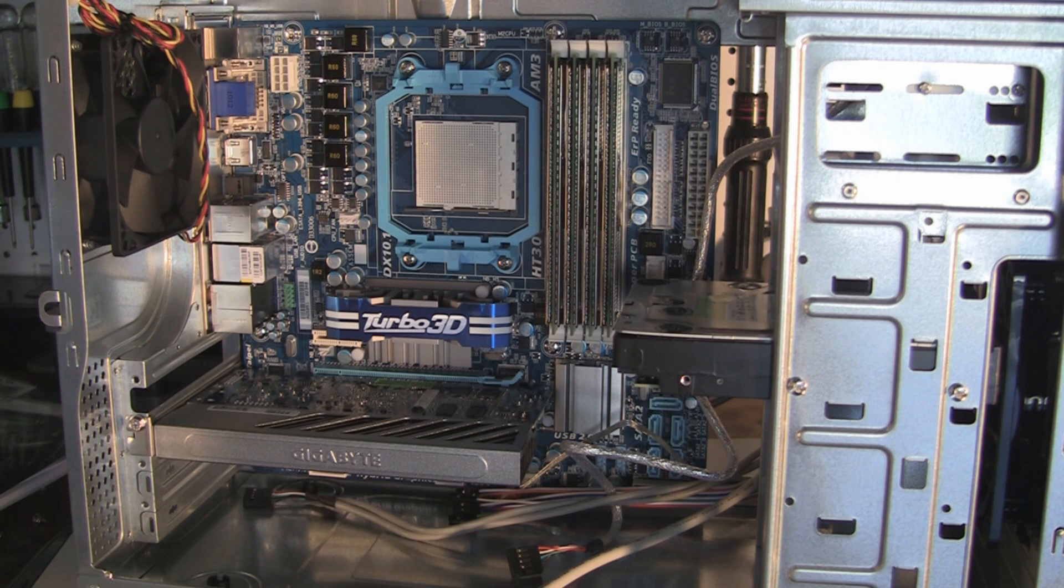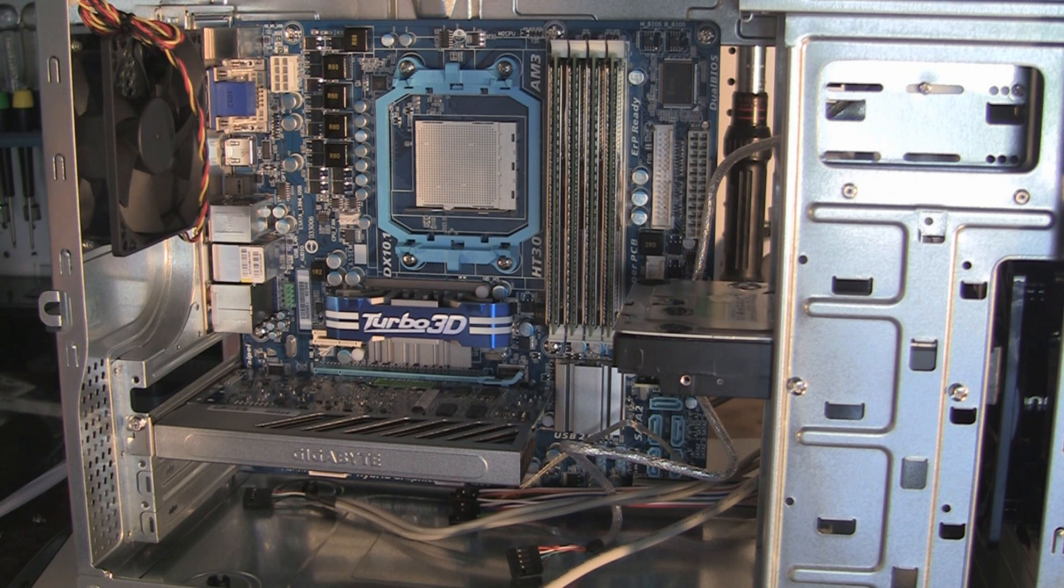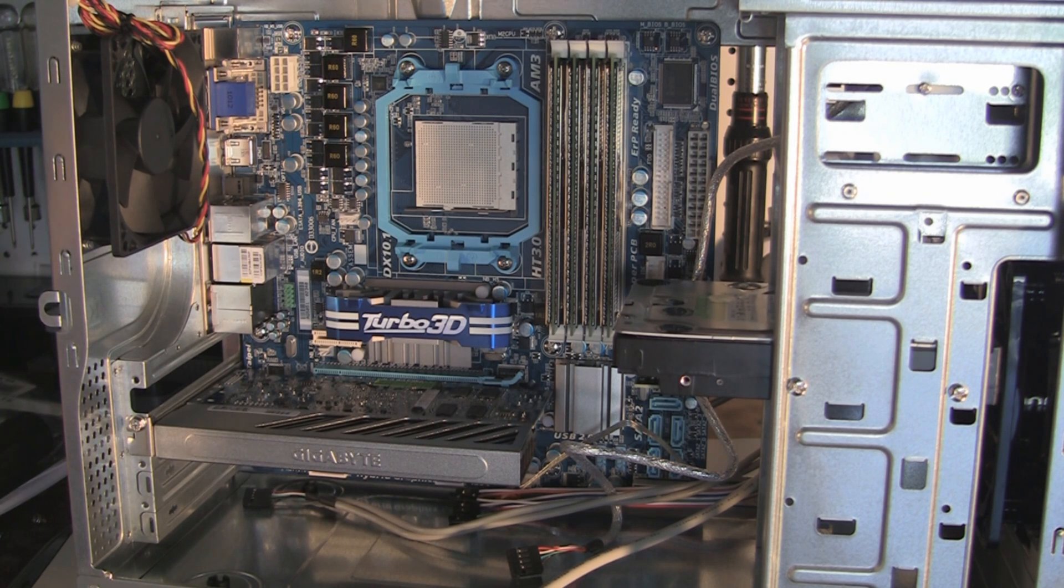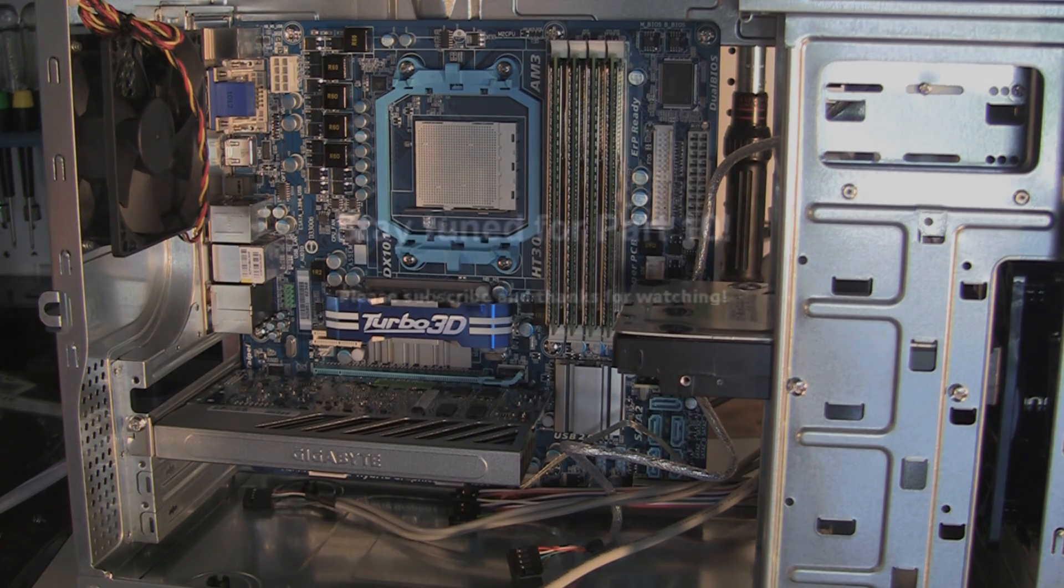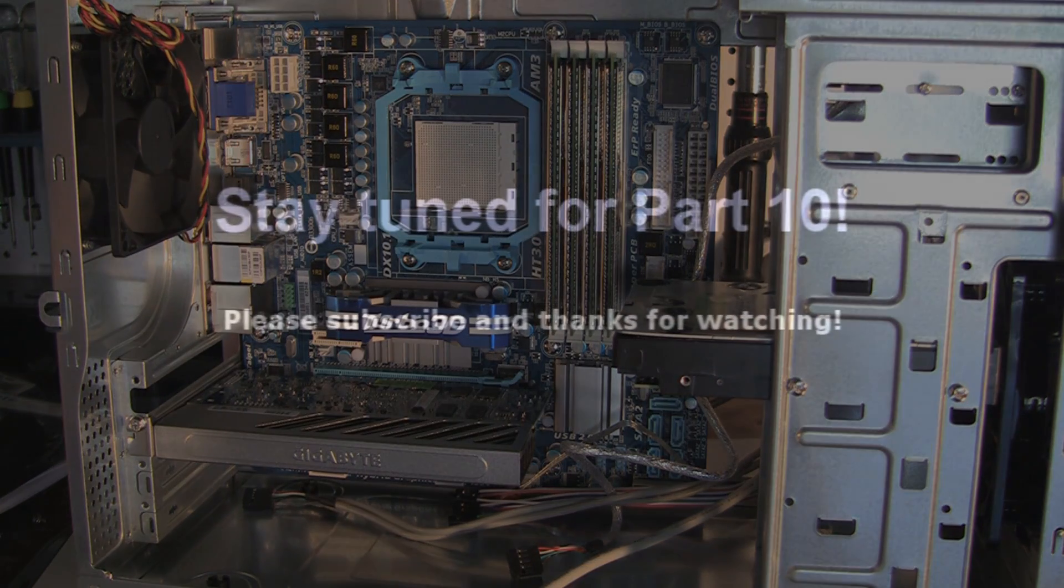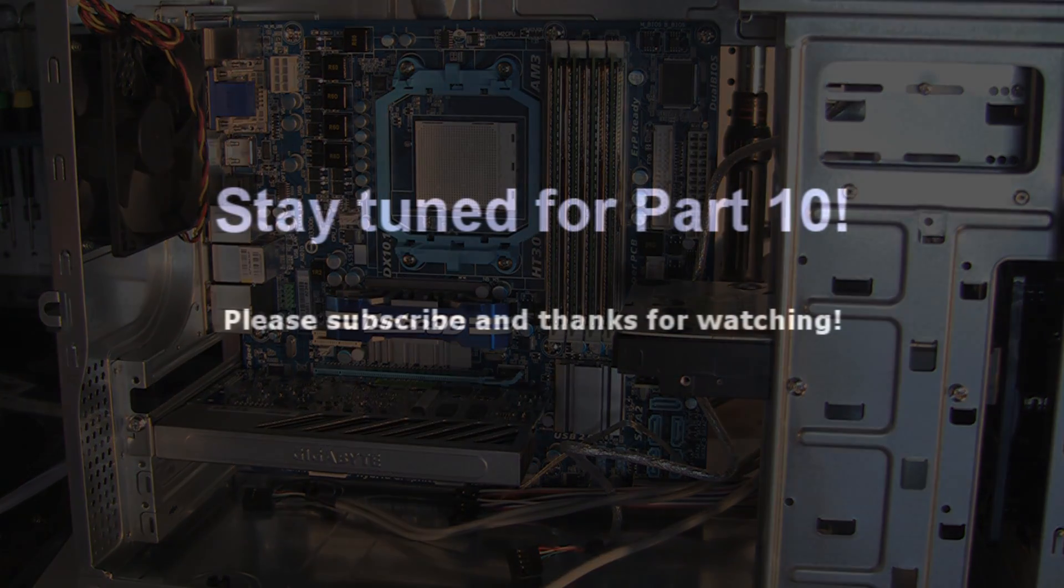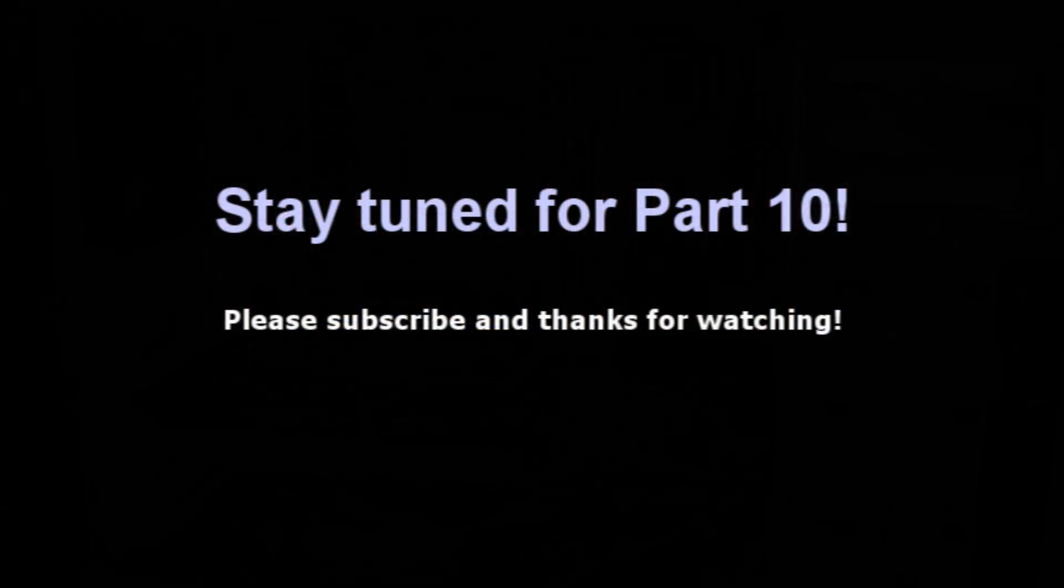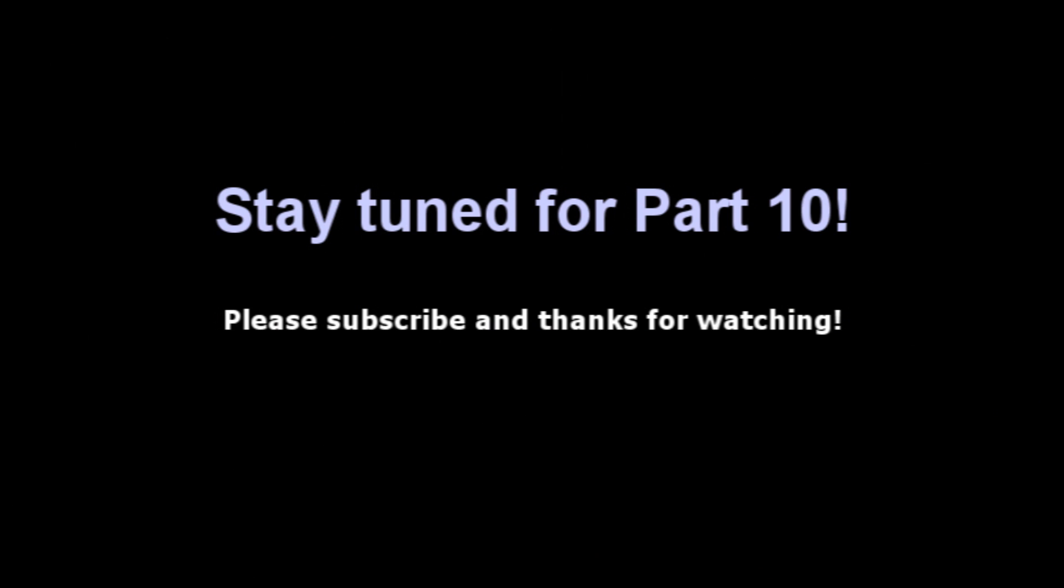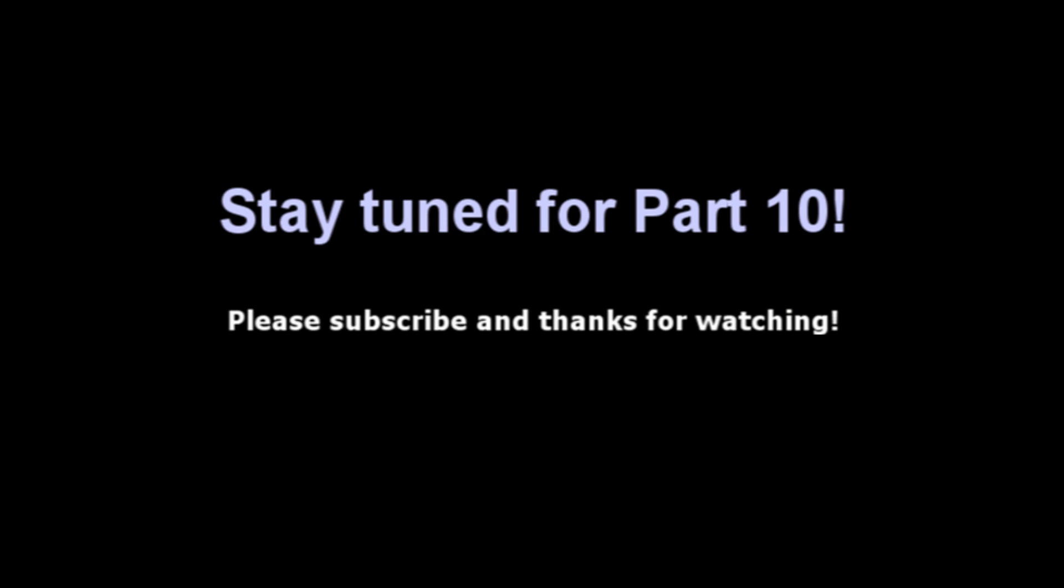So there you have it. Please feel free to post any questions or comments. Sorry for the plane background noise there, pretty loud plane, but anyway, subscribe and thanks for watching!